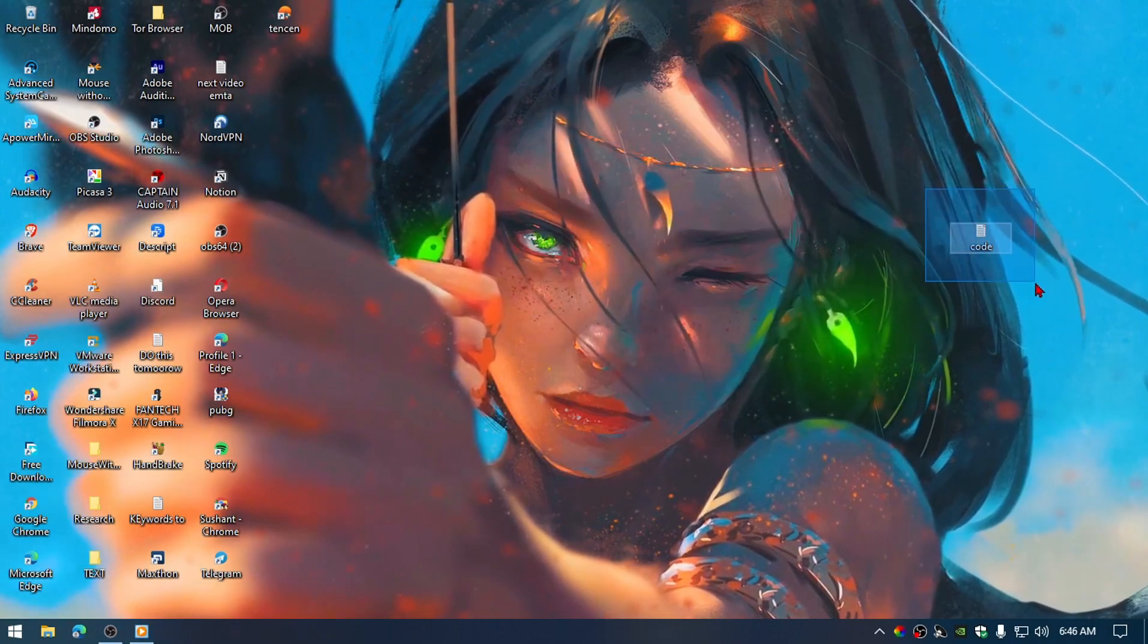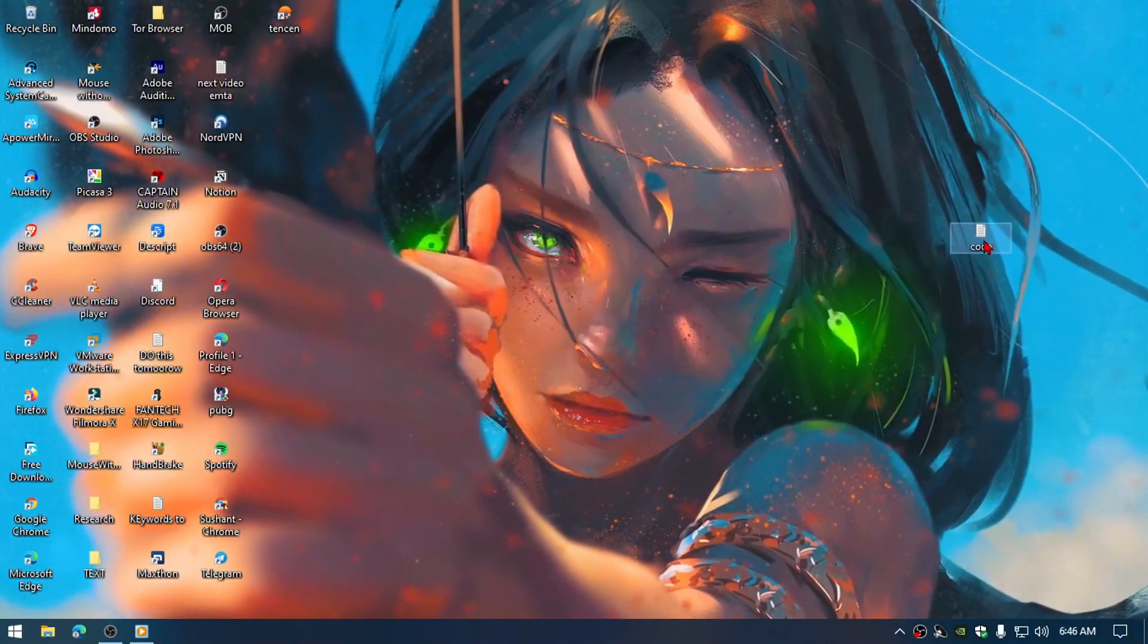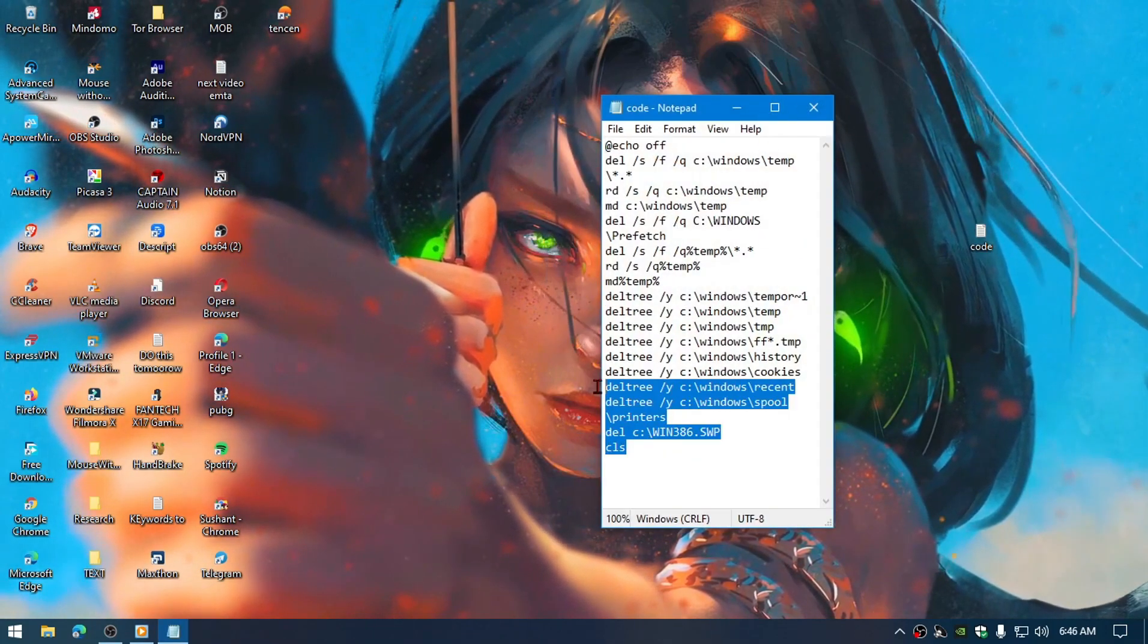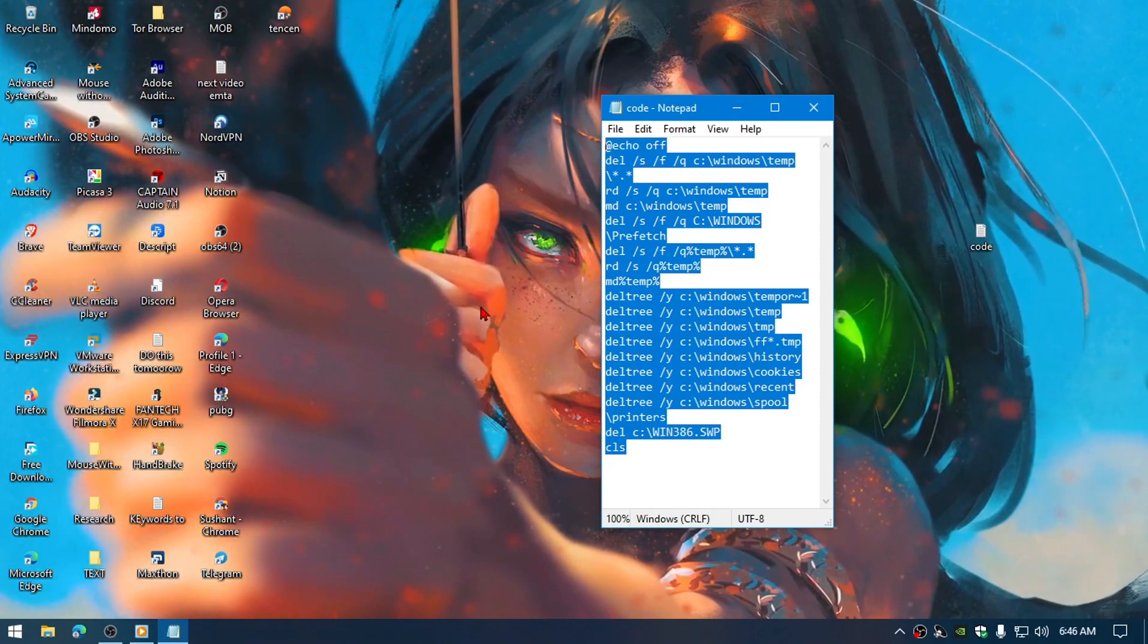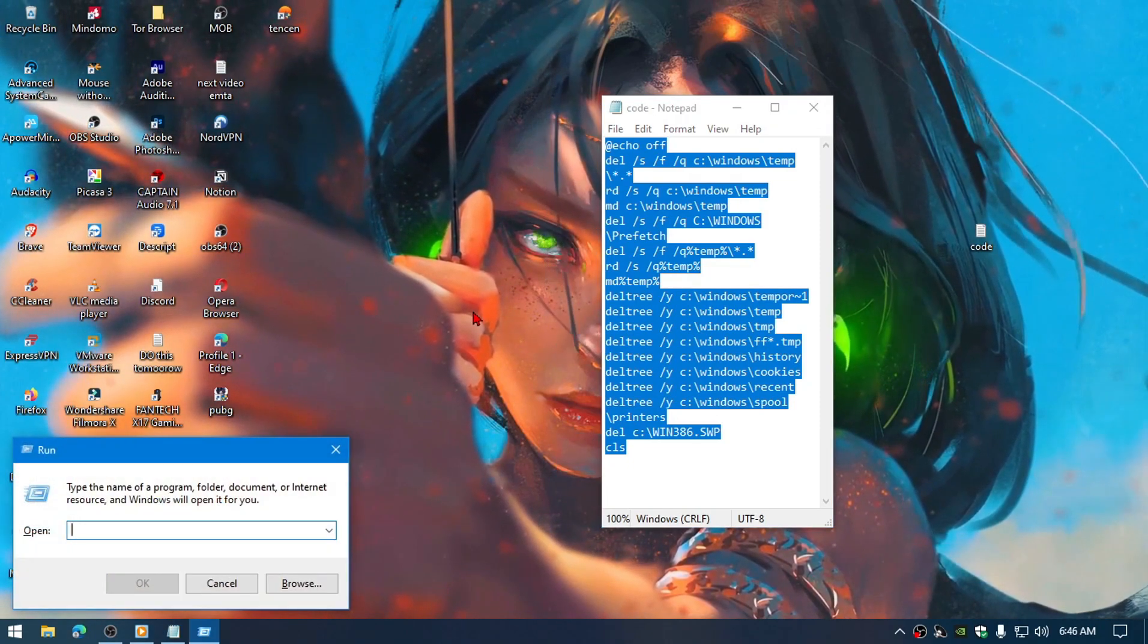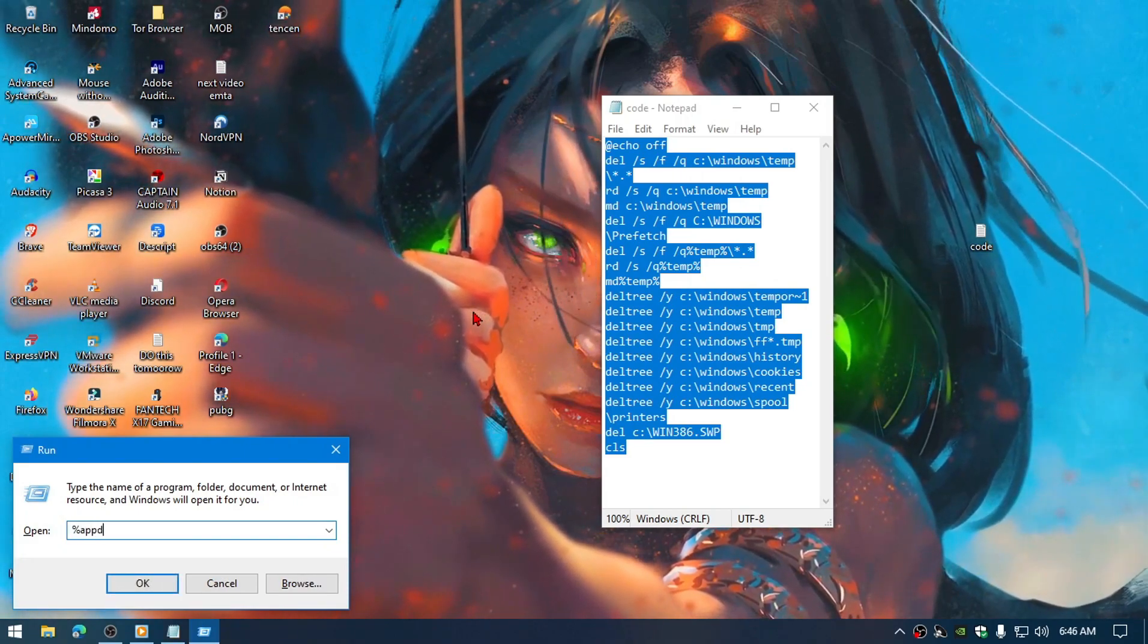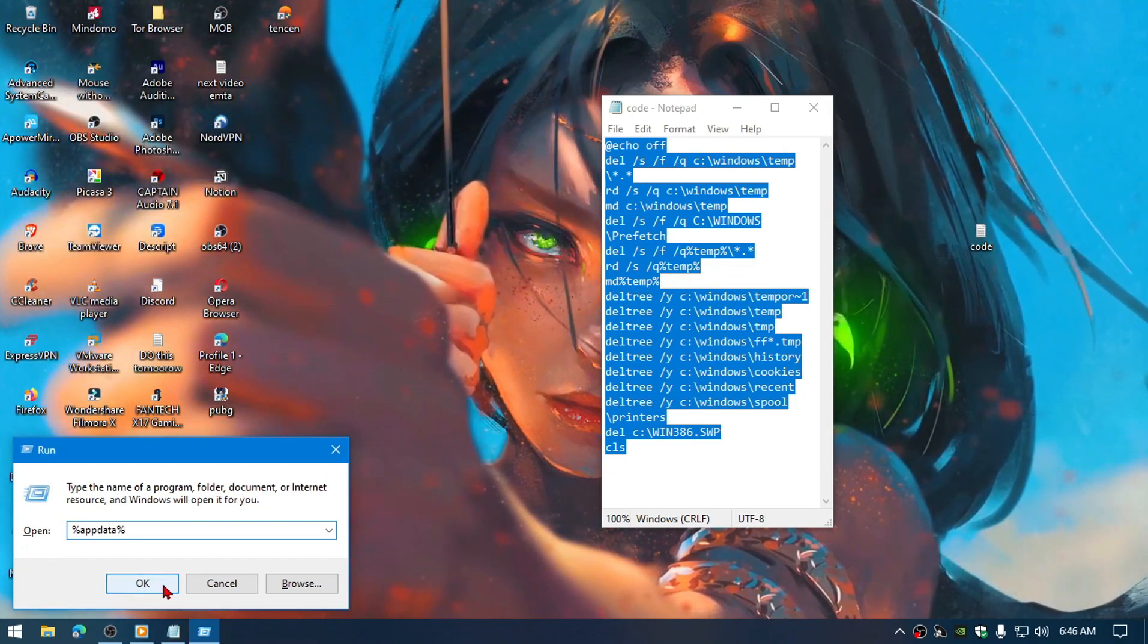Very first thing is that you need to check out the file code. I will copy paste this code in the description. Copy this code, then go to Run by pressing Windows plus R, and type here: percent appdata percent. Simply click OK.